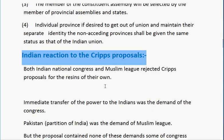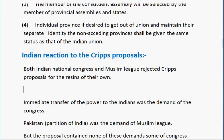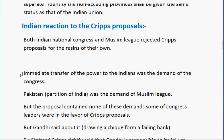Regarding the Indian reaction to the Cripps proposals, both the Indian National Congress and the Muslim League rejected them for their own reasons. The immediate transfer of power to Indians was the demand of Congress, while the partition of India — Pakistan — was the demand of the Muslim League. The proposals contained neither of these demands.